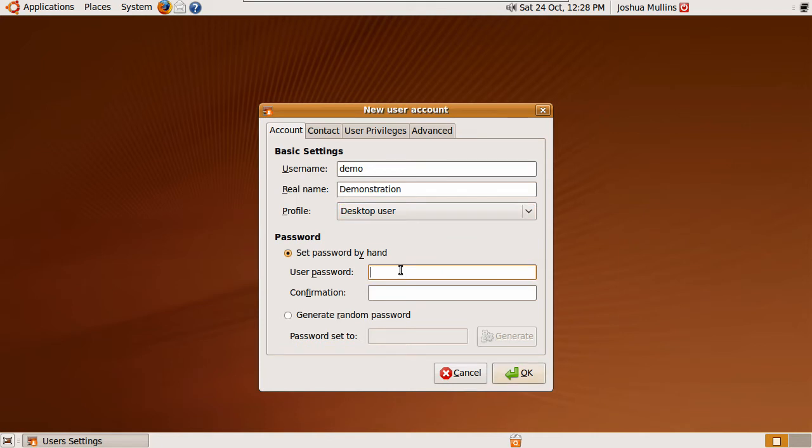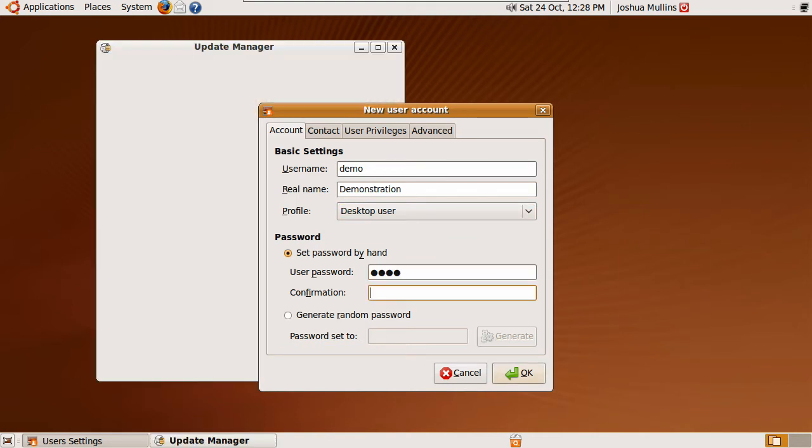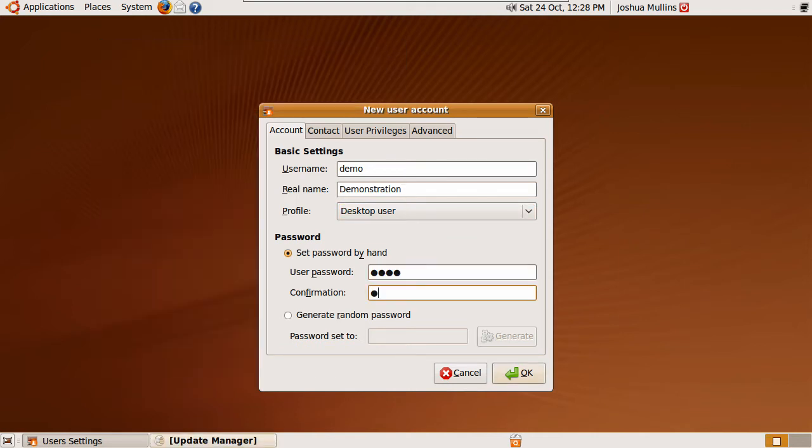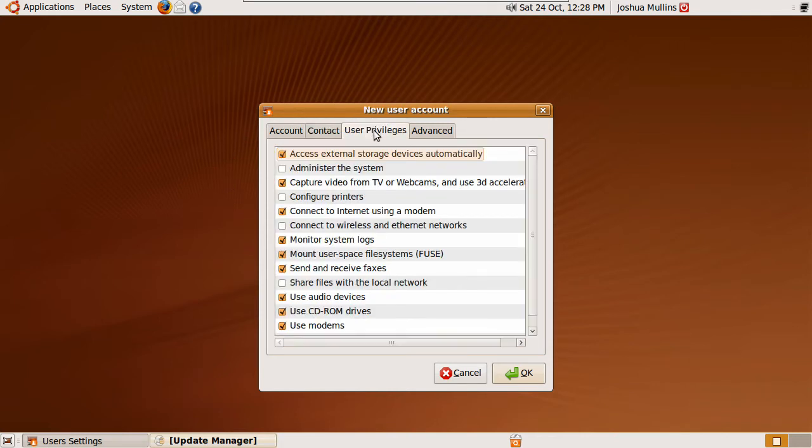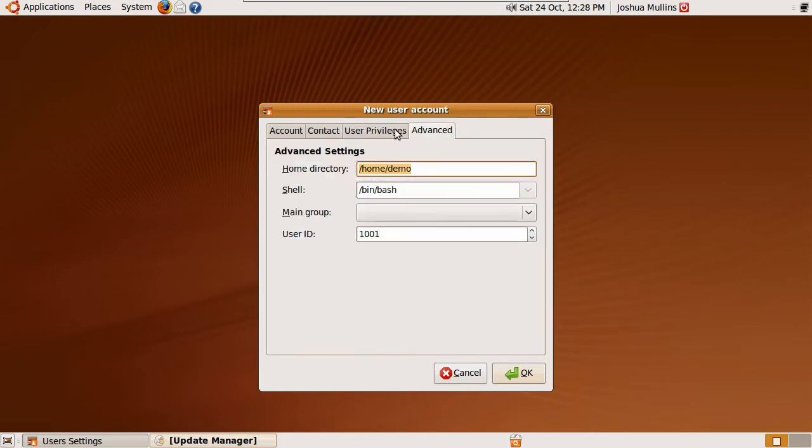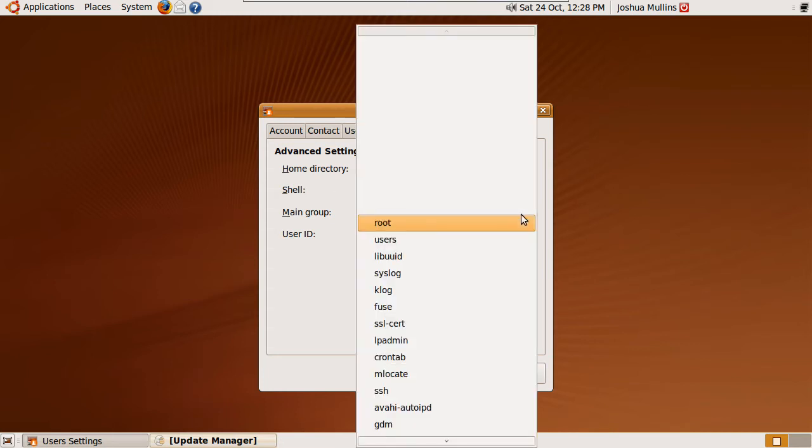You can add any contact details they want to put in. If you want to edit any user privileges, you can change them here. You can also change where the home directory is and the main group.